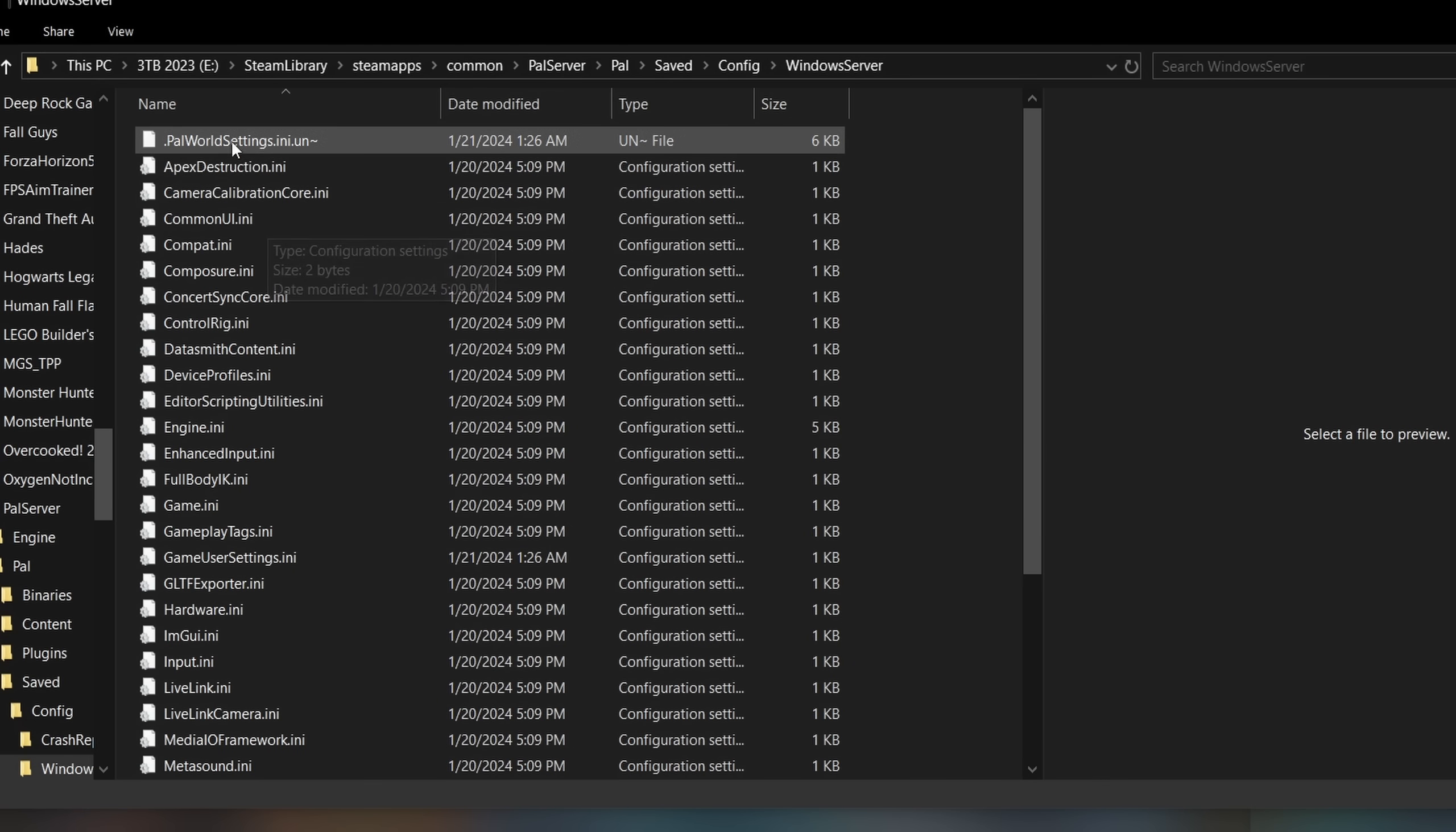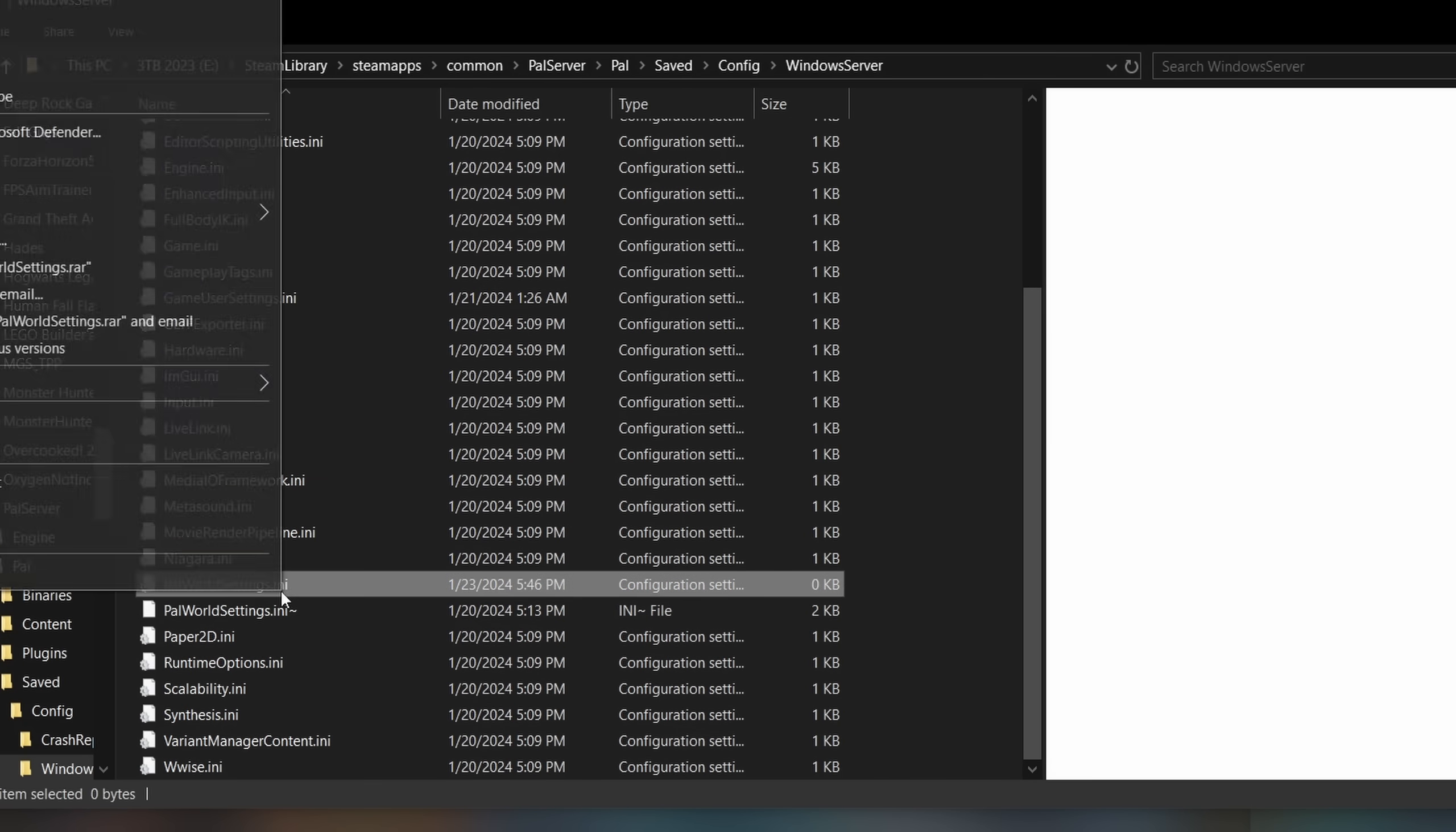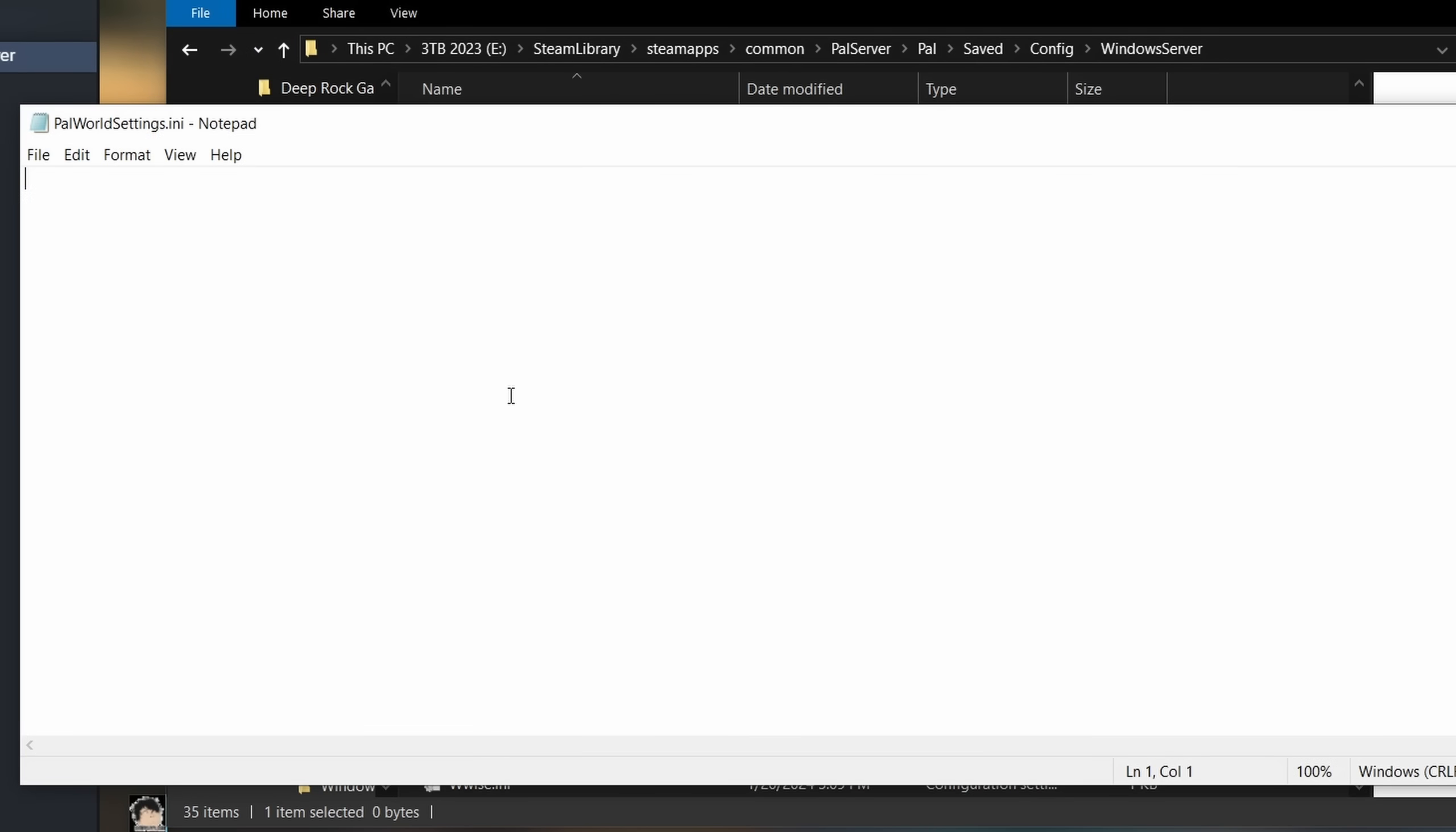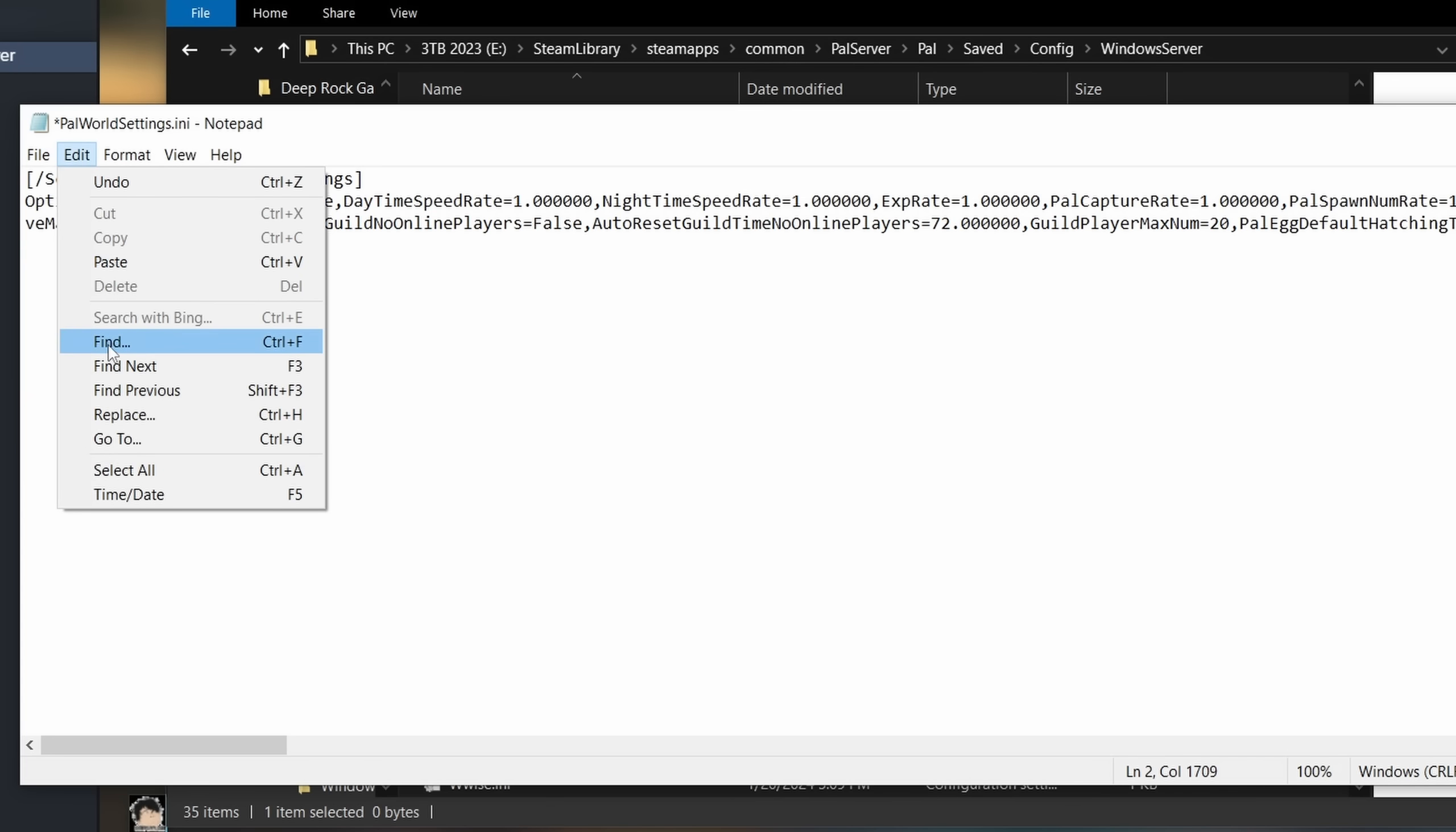While in this folder, look for the file PalWorldSettings.ini, right-click and edit. Once you're in the file, hit Ctrl-V to paste the default settings into this file.